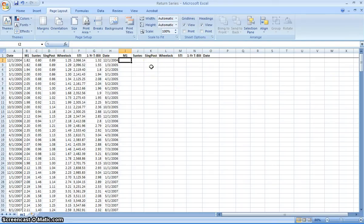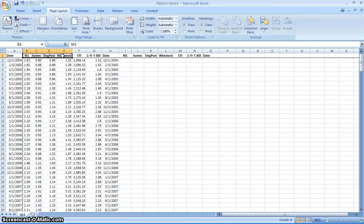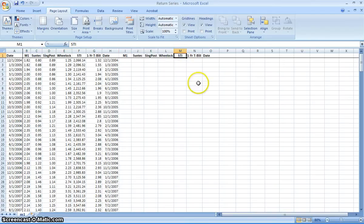Welcome. Last time we were constructing the return series — that was part one of how to bring the data all into one simple Excel file. The next thing we need to continue doing is to construct the scatter plots for the individual stocks, these four stocks here versus the market, as well as drawing on the same graph time series plots for the selected companies versus the market.